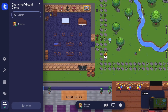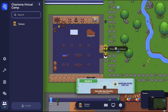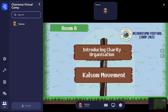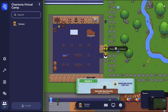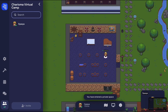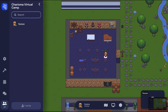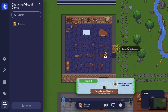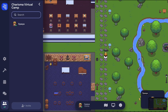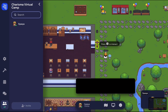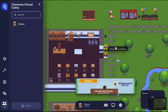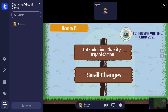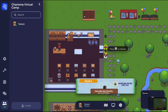Let's go to Room A, which will be used for the introduction of a charity organization by the Calso Movement. There will also be a signboard in front of each and every room which shows what activities will be held in that particular room. Next, you will see Room B just beside Room A, which will also be used for the introduction of a charity organization by Small Changes.